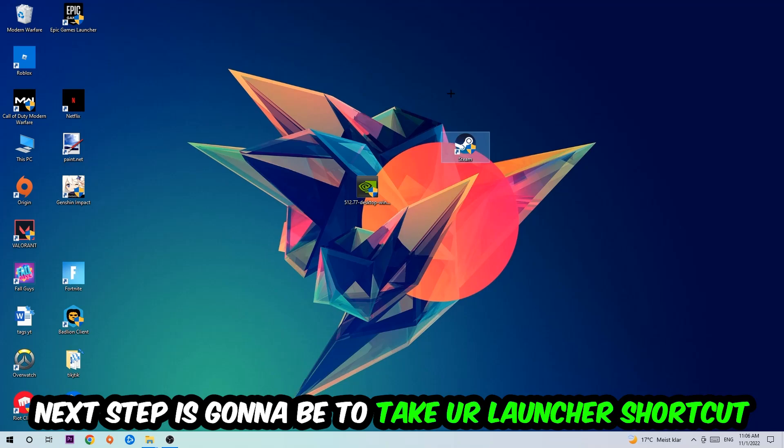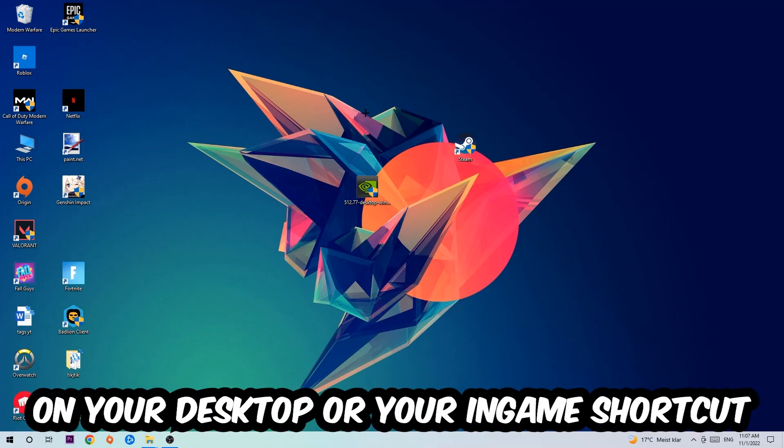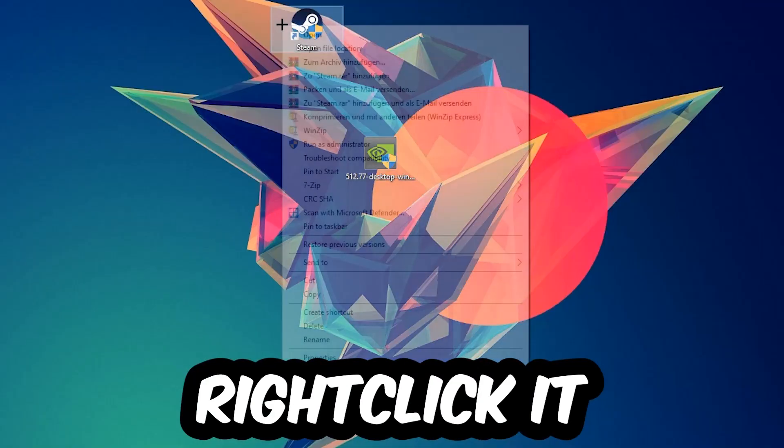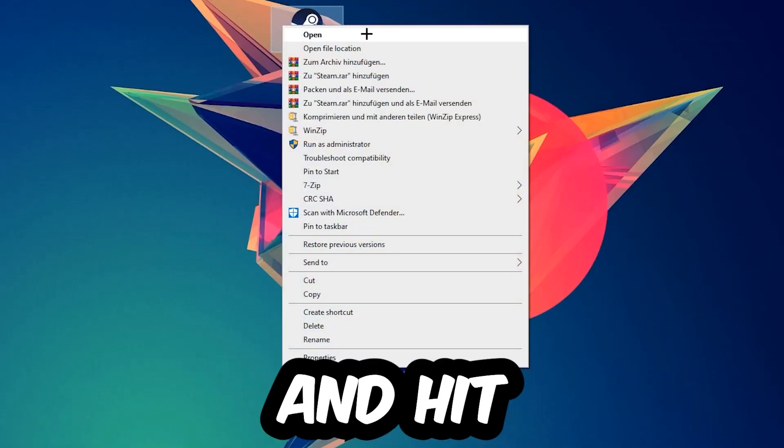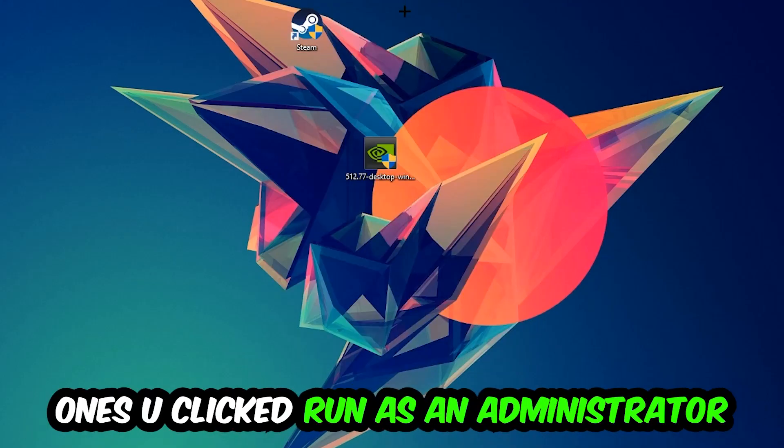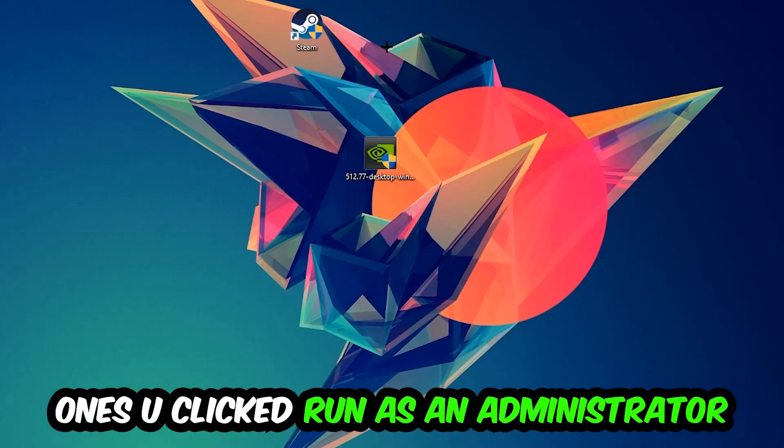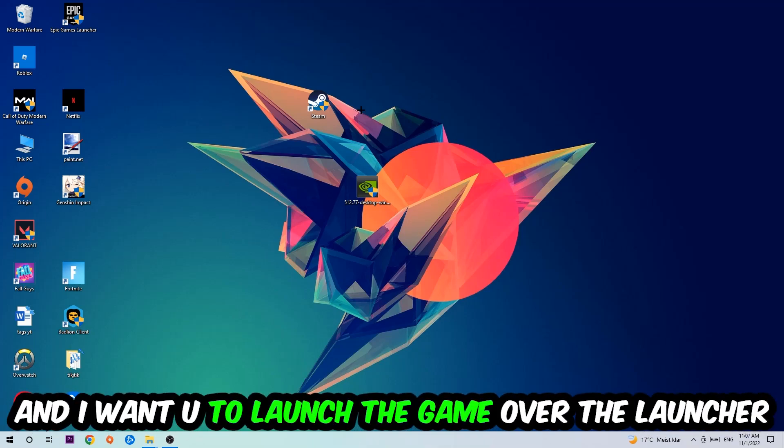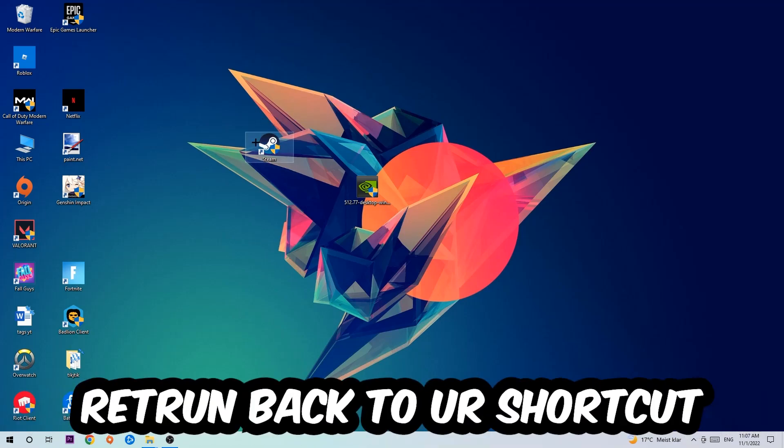Next step is to take your launcher shortcut or your in-game shortcut on your desktop, right click it, and hit Run as Administrator. Once you click Run as Administrator, your game or launcher will pop up and I want you to launch your game over the launcher. If it crashes again, return back to your shortcut.